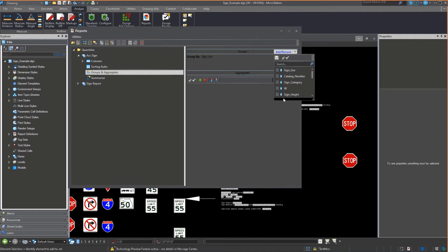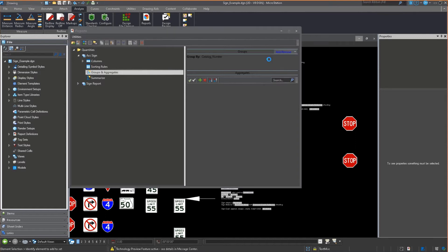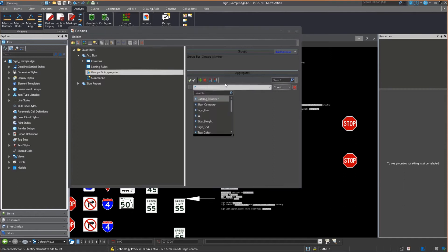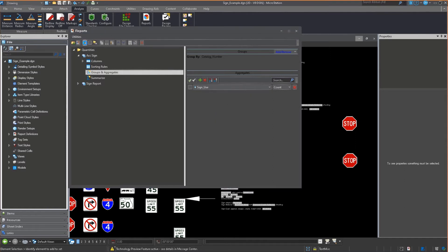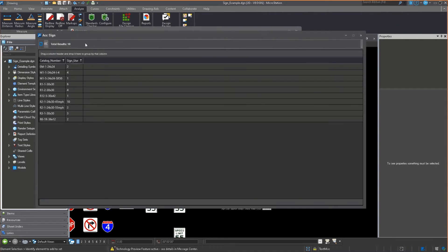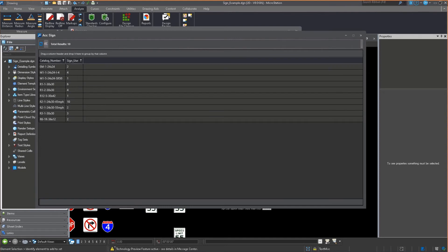This time we're going to use catalog number and aggregate not on the catalog number, but on the sign use. Now you have the catalog number and the total number. If I place this into the file as a table, this data goes along with it. It's not just for viewing; it can be used in a quantity sheet.